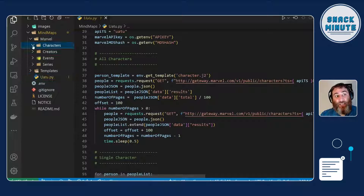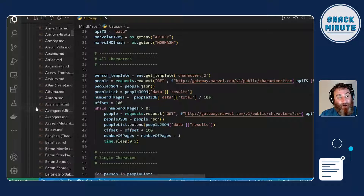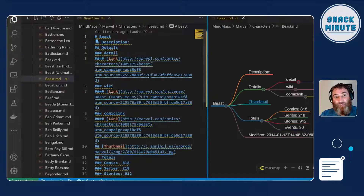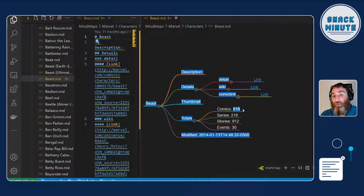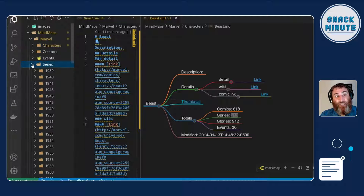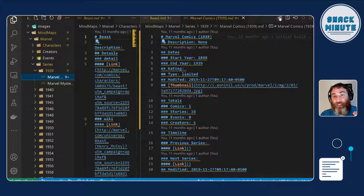What the code does is create a mind map. Let's look at the Beast. As a mind map, we have every character with a link to the details, a link to their Wikipedia page, and a thumbnail image. It even gives you totals — the Beast has appeared in over 818 comics and 218 series. If you want to find those series, you can go into the series link, and I've serialized them by year — all the way back to 1939, we have Marvel Comics from 1939.